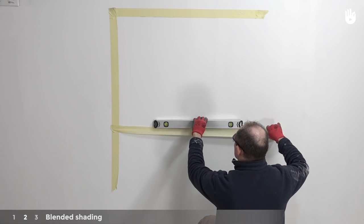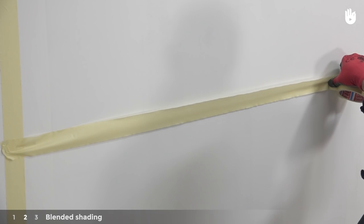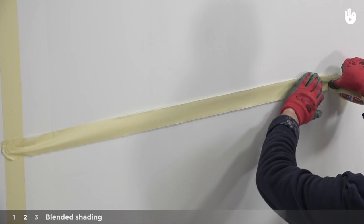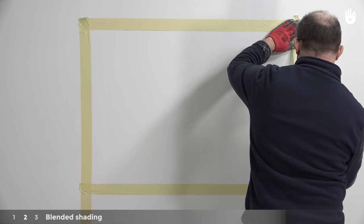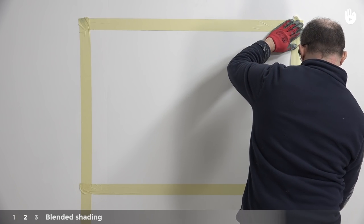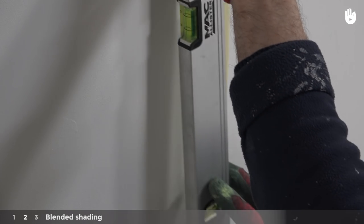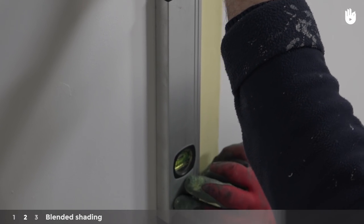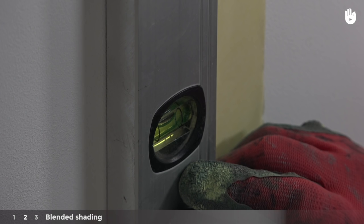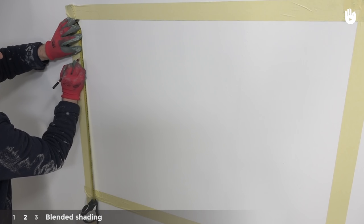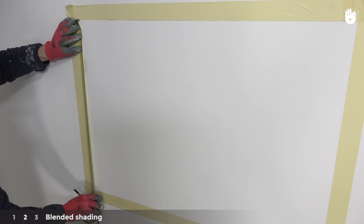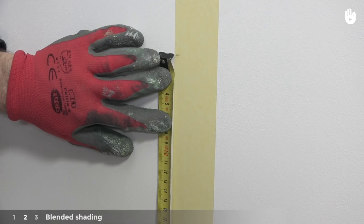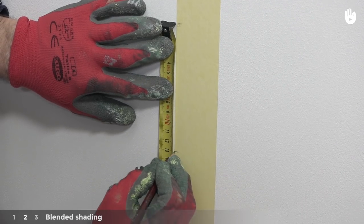Begin by marking out the desired area on your wall with the help of some masking tape. Here we'll mark out a rectangle, using a spirit level to ensure that the frame you have marked out is straight. Using a tape measure, make marks along your masking tape to ensure that your bands of paint are of equal width.